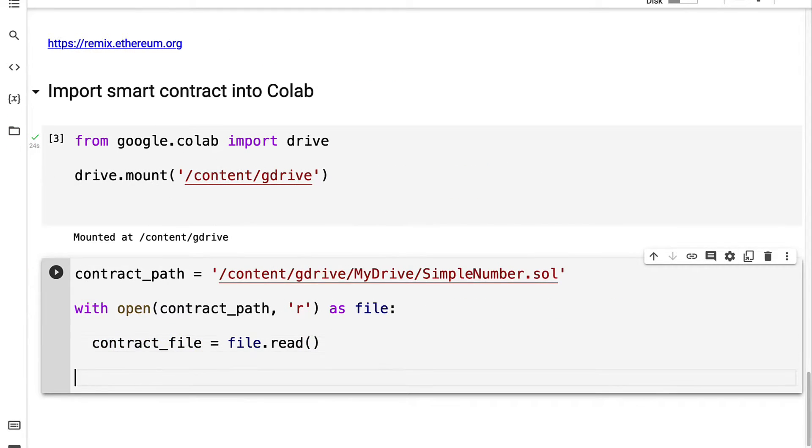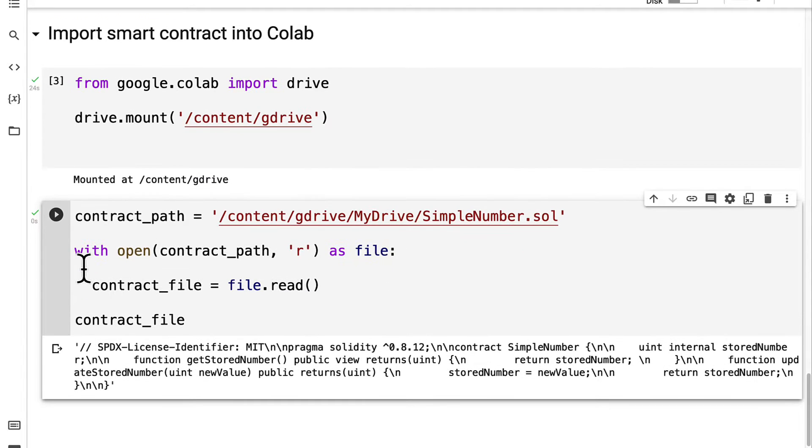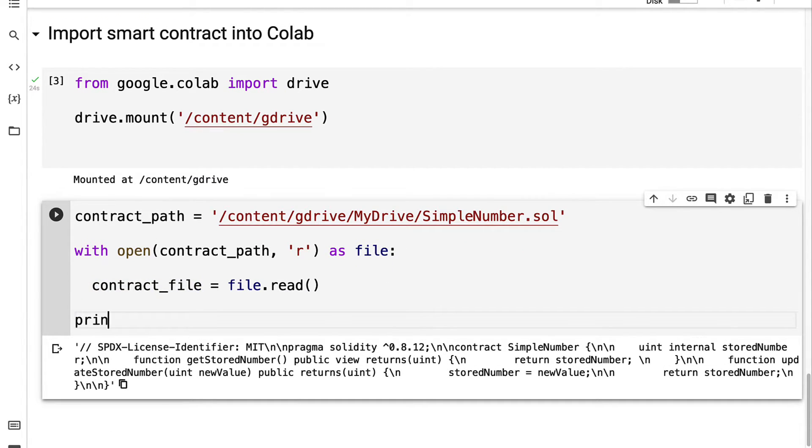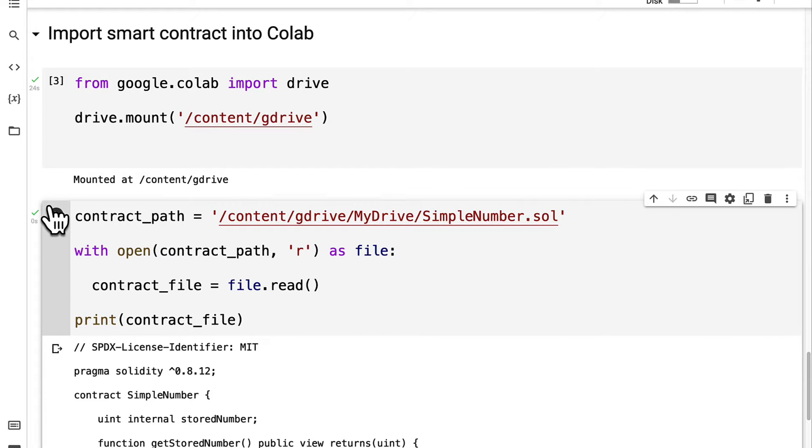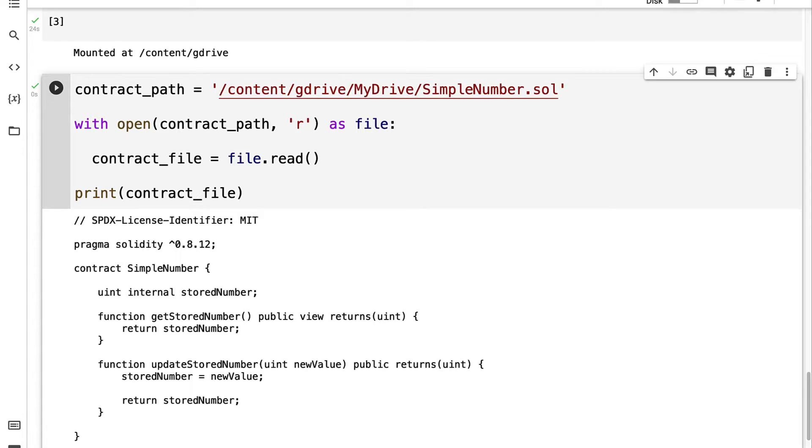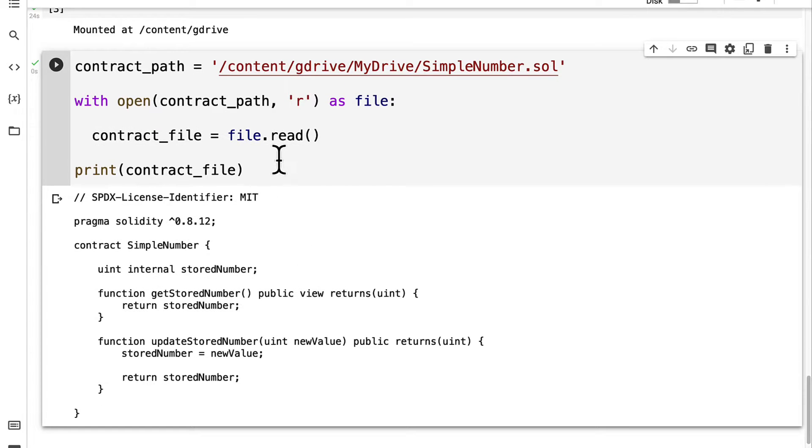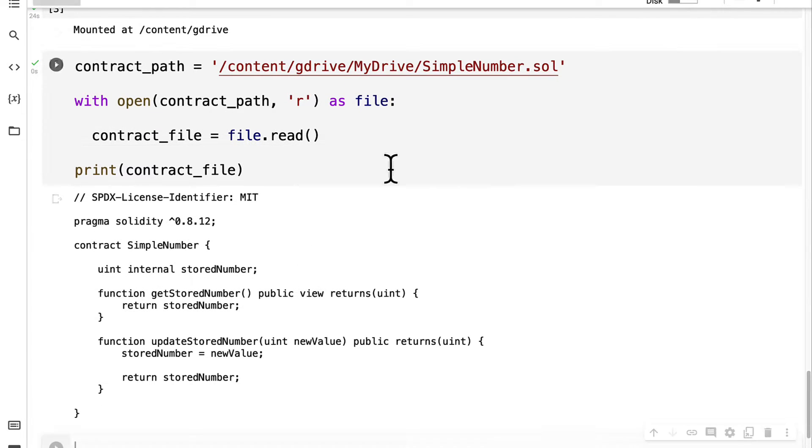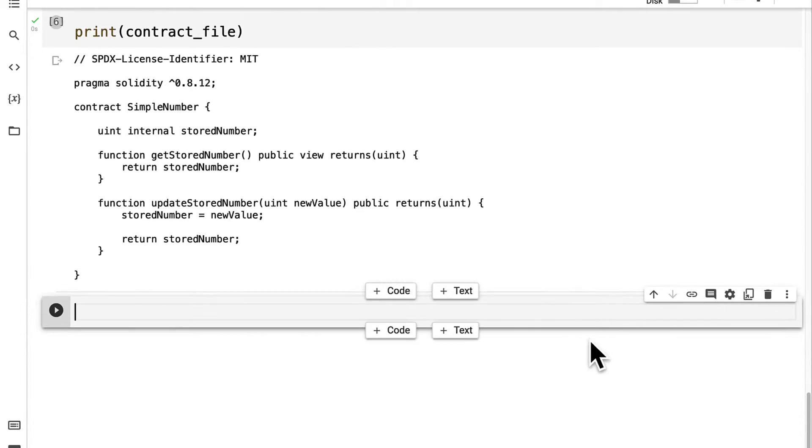We can inspect the contract file. The contract file contains all of our contents of the file. You can print it out to see we have our Solidity code. Now that we have the file we're going to compile it. We have to take the file and compile it with the Solidity compiler.